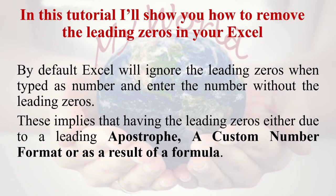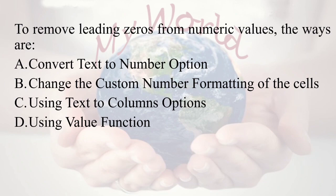By default, Excel will ignore the leading zeros when typed as a number and enter the number without the leading zeros. This implies that having the leading zeros is either due to a leading apostrophe, a custom number format, or as a result of a formula.